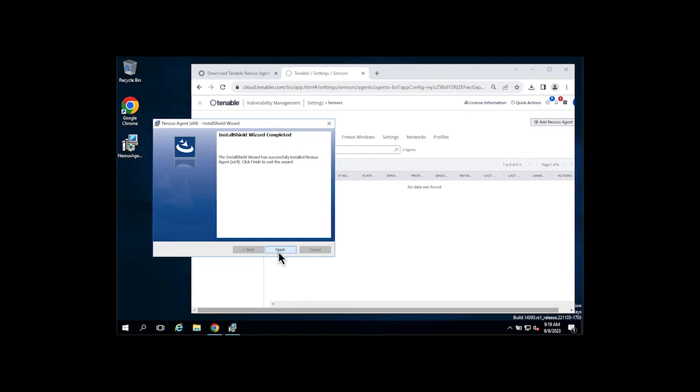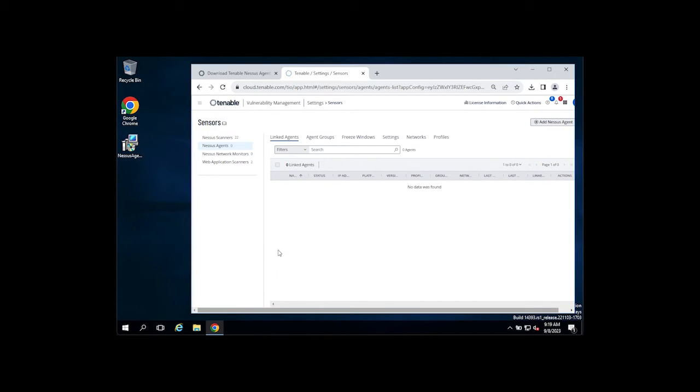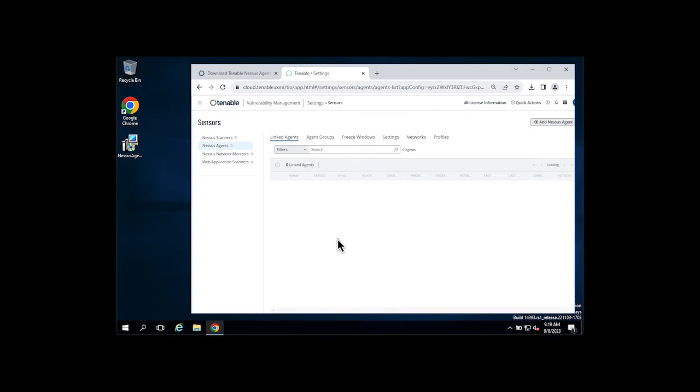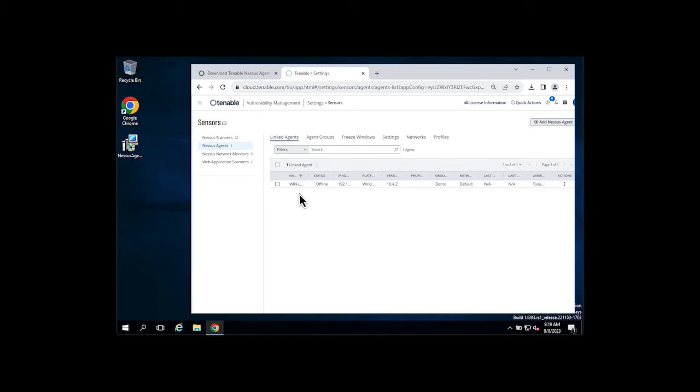Once the installation is complete, click Finish, and back in our Tenable Vulnerability Management interface, if I refresh this page, you can see our new agent has been installed and linked.